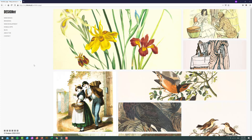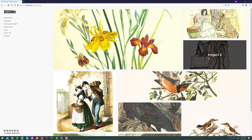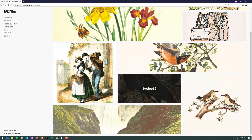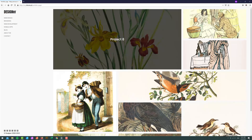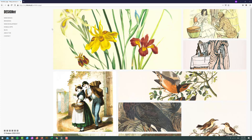Hey gang, it's David again back with another Oxygen tutorial. We are going to create something that I call a portfolio hover effect. As you can see, whenever I hover over any of these portfolio items, we get this fly-in and rotate container with a title of our project. And of course it's all done using just Oxygen Builder without any custom CSS — it's all done using Oxygen Builder's built-in tools. So without further ado, let's get started.